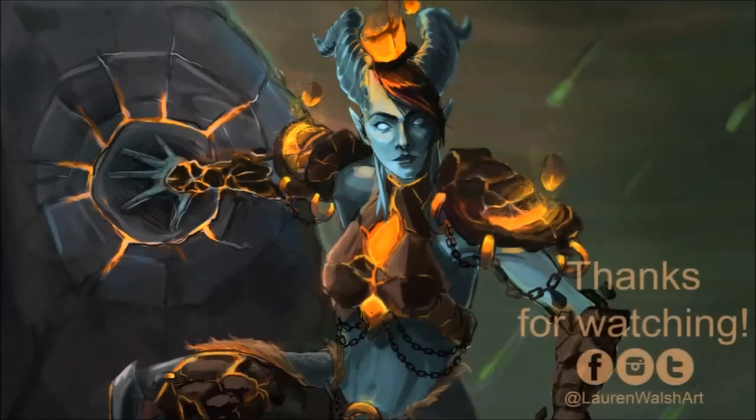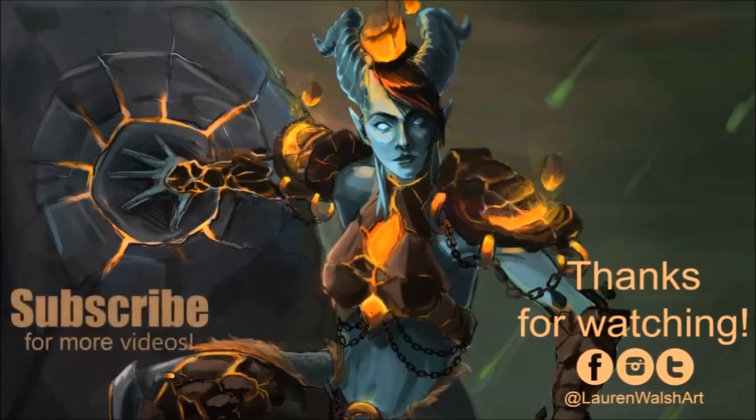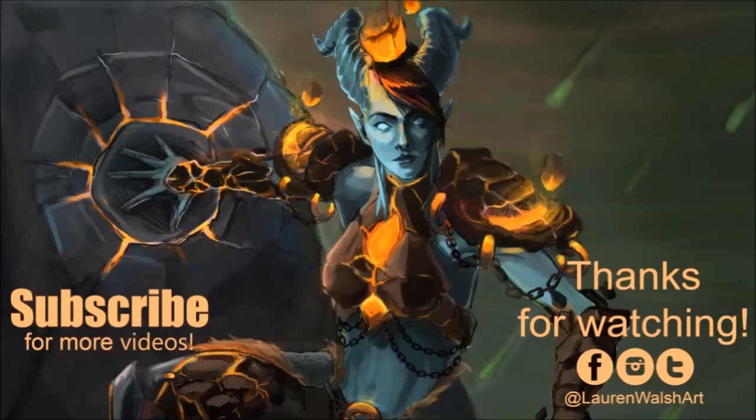Anyway, thank you for watching. And if you would like more videos, please subscribe. And I will see you in the next video. Okay, bye bye.